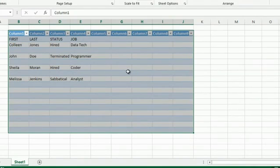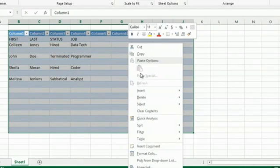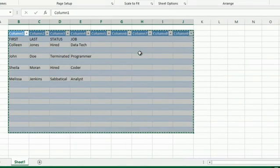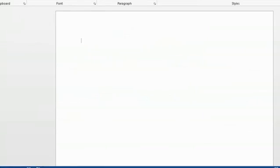Right click while it's selected and go to copy. Open up your Word document to a blank Word document or wherever you'd like to paste your text.